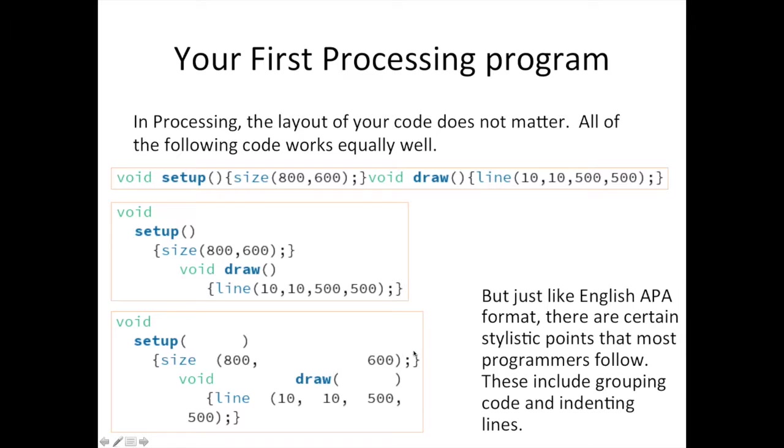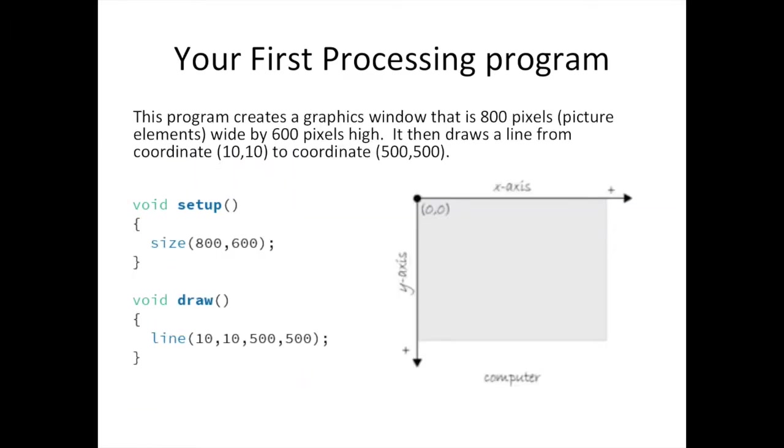However, like most written languages, it is best to follow best practices when writing your computer code. For the most part, if you write your code just like you see it in the following slides, then your code will be very readable and easily understood.